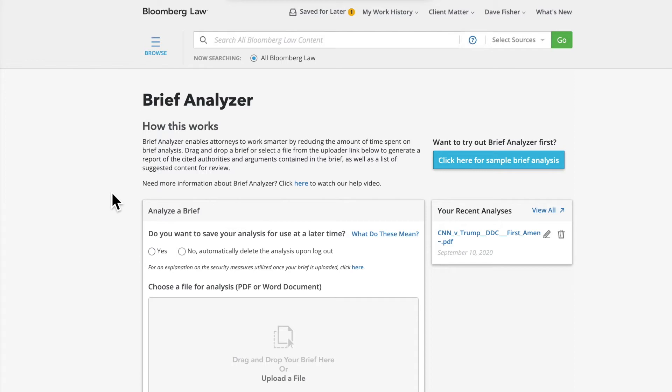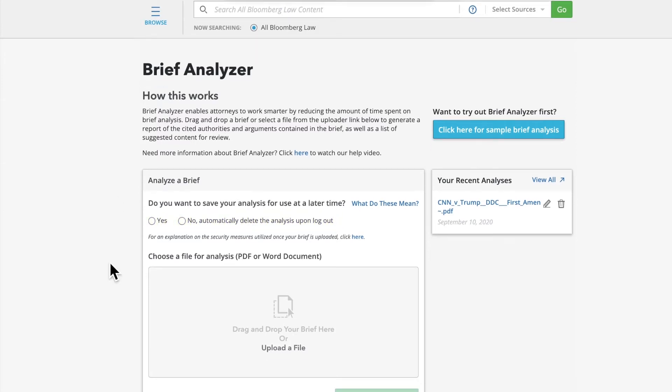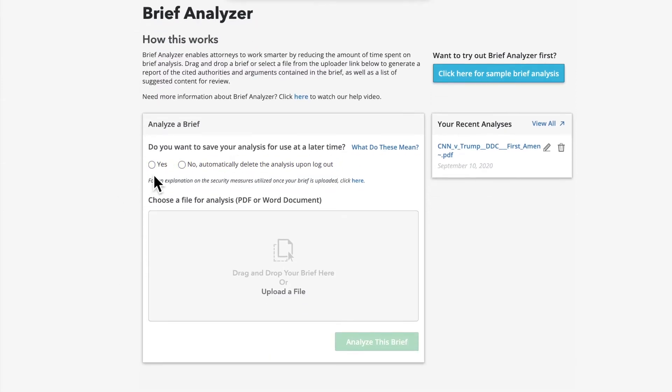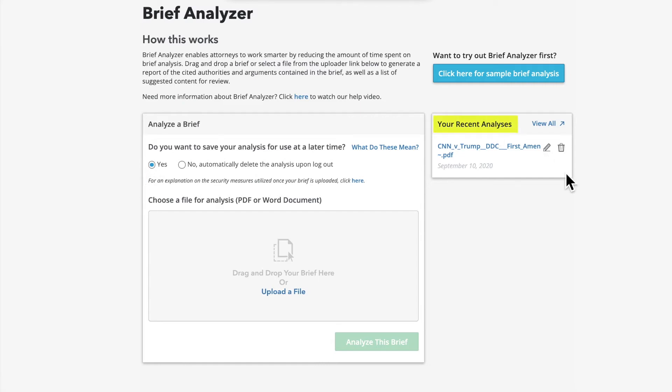You will first have to choose whether you would like to save the Brief Analysis for later. If you would like to save it, select Yes so that you can easily access it again under your Recent Analyses on the right. You may delete your analyses at any time by simply clicking the trashcan icon. Otherwise, select No, Automatically Delete Analysis upon Logout.